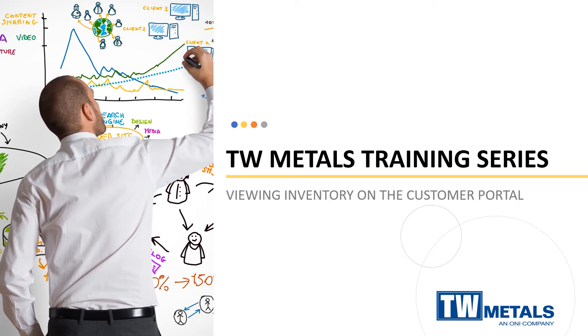Managing your account through our new customer portal is easier than ever. In this video, we're going to look at how we can check inventory in the customer portal. Let's get started.